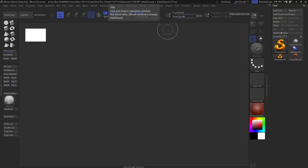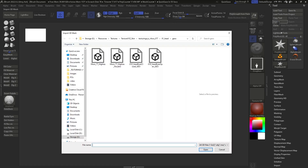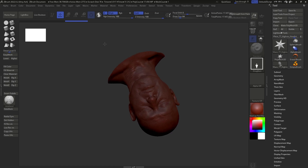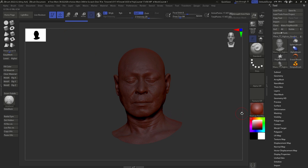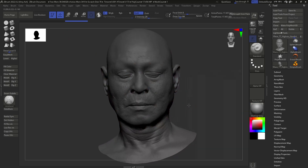Back in ZBrush, we can import our model. Go to Tool, Import, and load in one of the files you've exported — I'll load in my Houdini version here. Click Open; it will take a few minutes to load. Once it's loaded, draw it onto the canvas, click Edit, and change the material to MatCap Gray so it's a little easier to see.